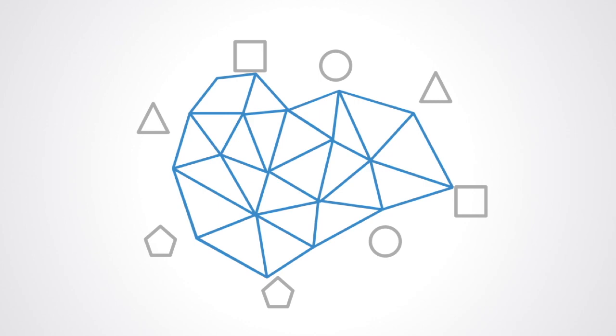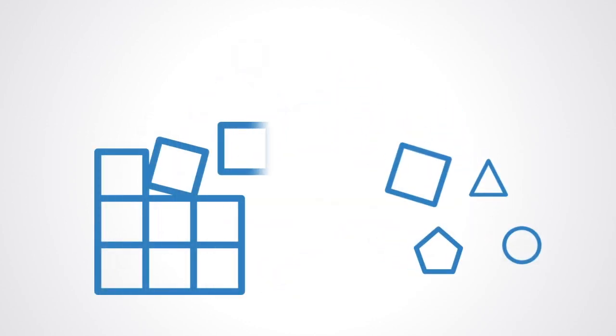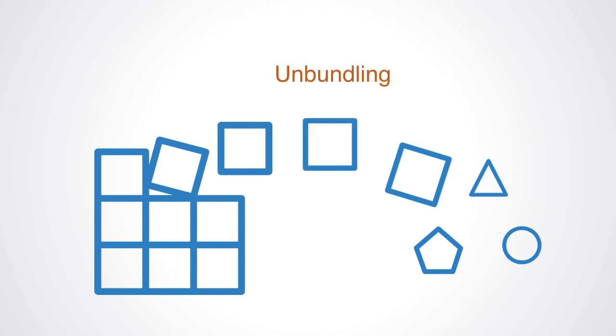It requires the unbundling of monolithic systems and the conversion of the individual components into services that are then made available to be reconfigured for different applications.